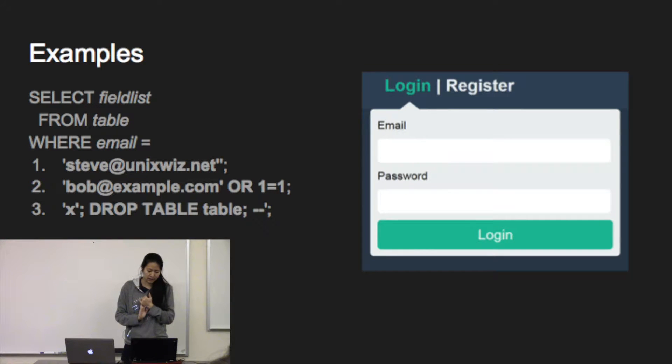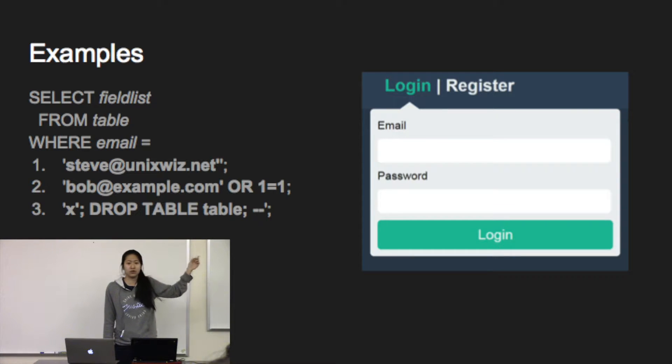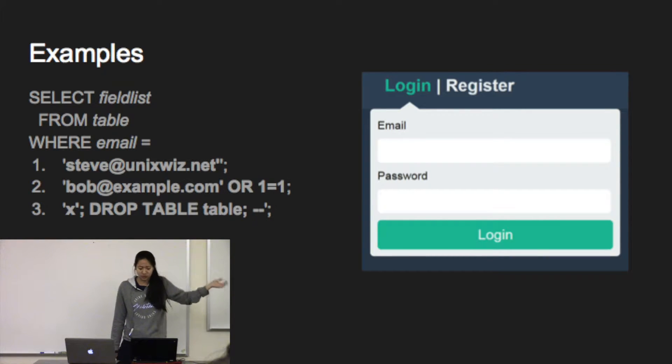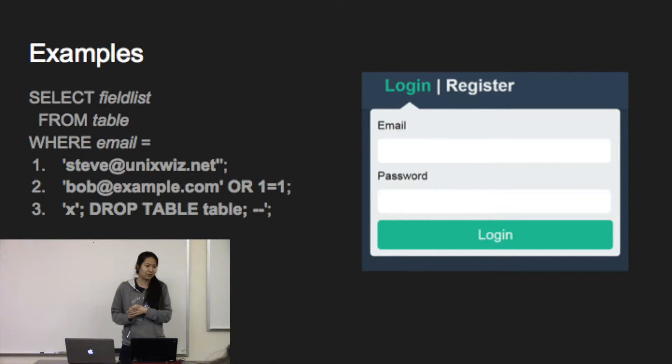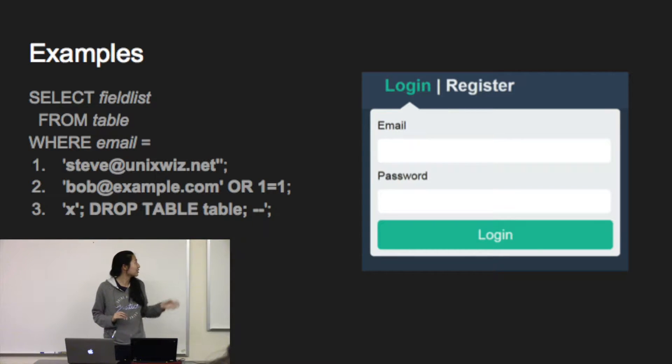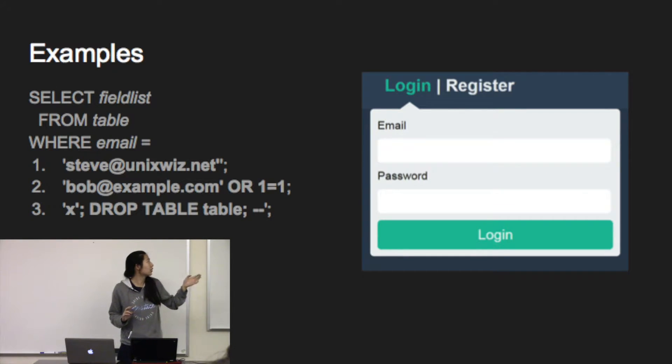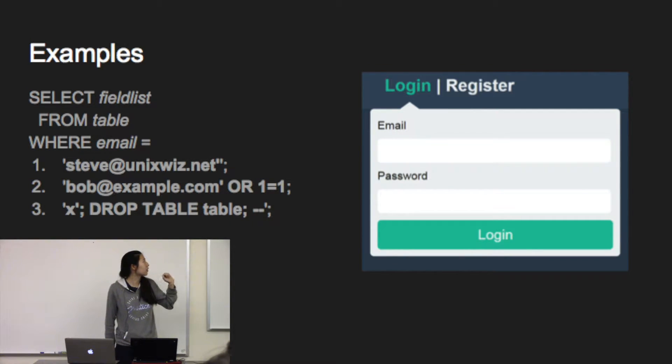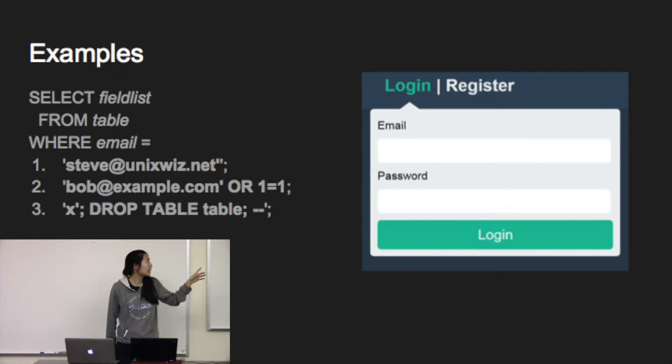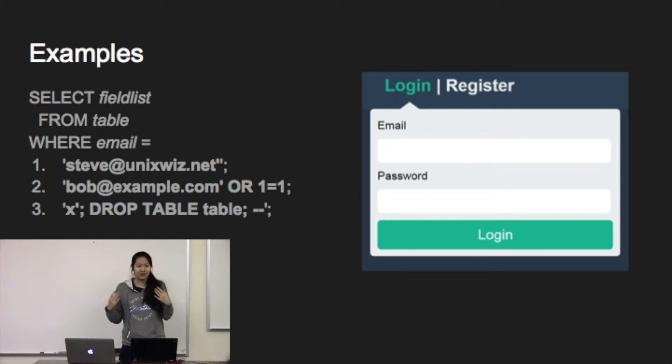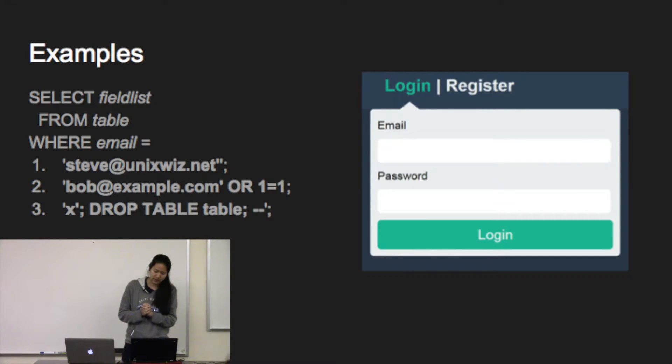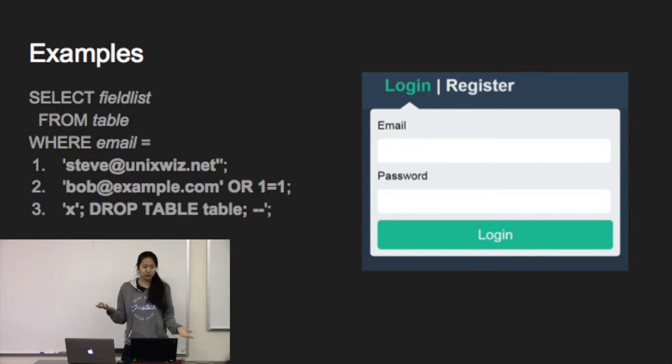In this example, the first user is a regular user. They use the email field the way it's intended to be used. But users suck, so sometimes they don't do what you want them to do. User number two decides that just putting their email in is too boring, so they put in their email or one equals one. What happens with this query is it goes into the database and looks for all records where the email is equal to bob@example.com or where one equals one. And because one is equal to one, you're going to get all the records. This lets the second user log in as a random user, and you don't want that because now they have control of your account.